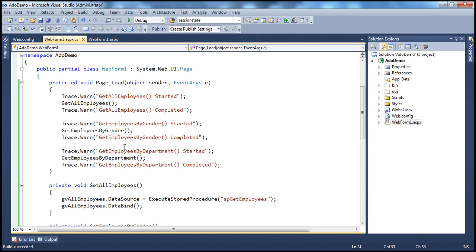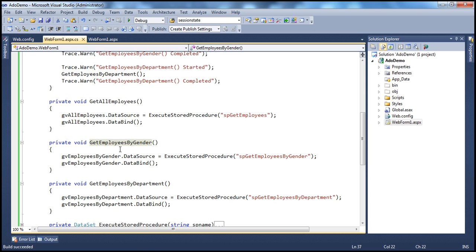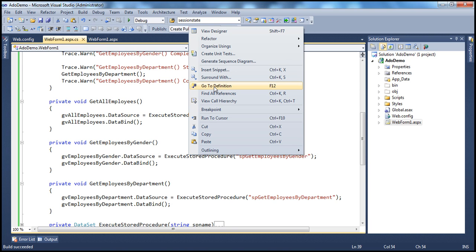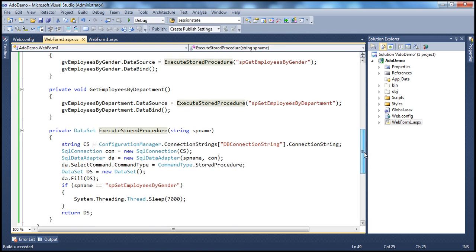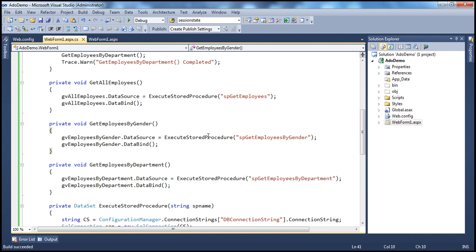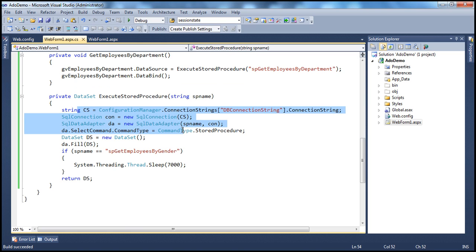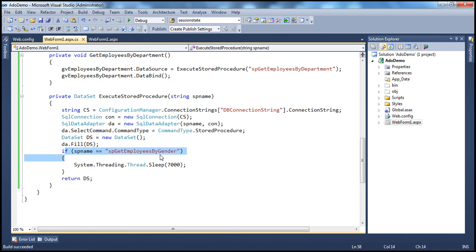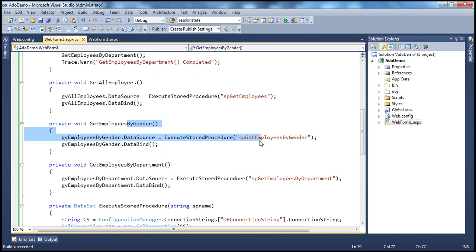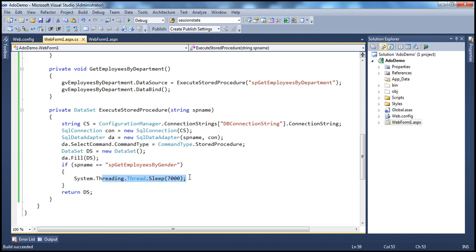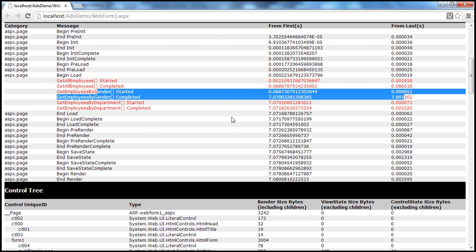I right-click Get Employees by Gender and go to definition. That method calls Execute Stored Procedure. Looking at Execute Stored Procedure, there is an if condition: if the SP name equals SP Get Employees by Gender, it calls Thread.Sleep — somebody put this code there, which is causing the issue. We are now able to identify the root cause — we know exactly which piece of code is causing the problem.